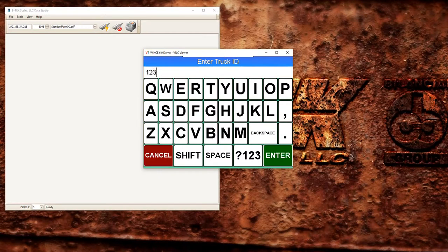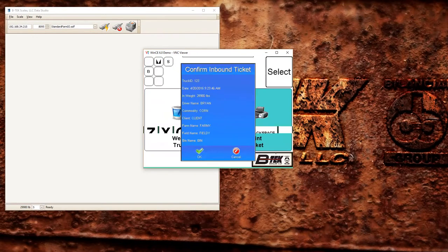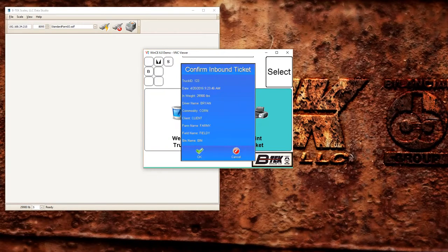And what it's going to show us now is a confirmation screen with the information we had previously entered to make sure that we're using the right ticket. So this is the ticket we were using. I'm going to go ahead and hit OK.